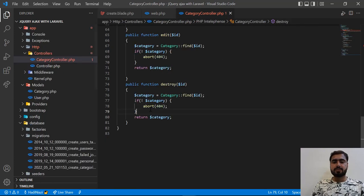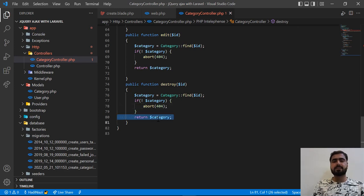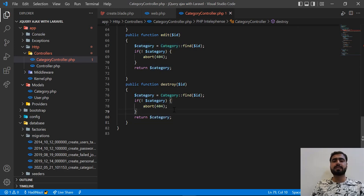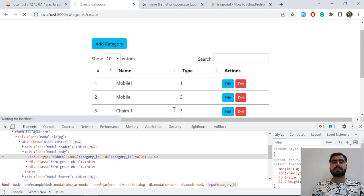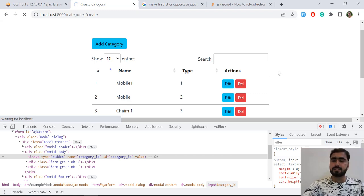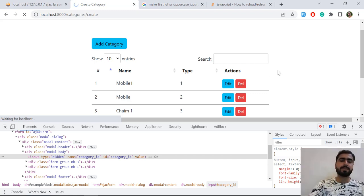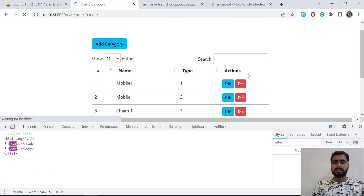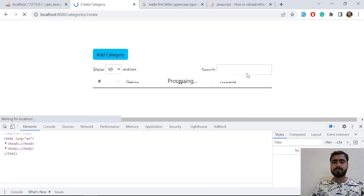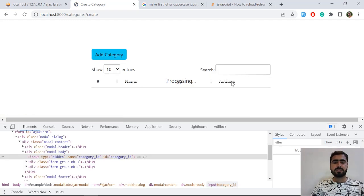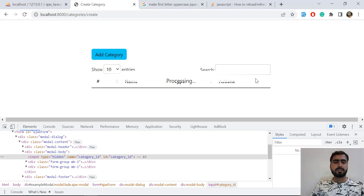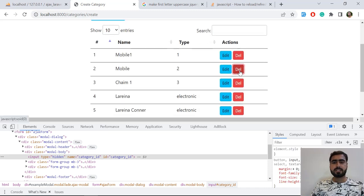So here I'm going to add this: it will return as JSON and it will behave like this will be deleted. Let's refresh and check if it's working or not. Let me charge my PC, and here I'm going to click on any of the categories and click on delete.